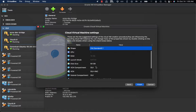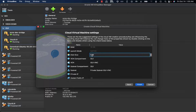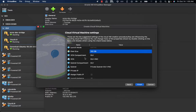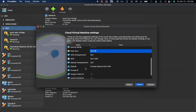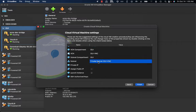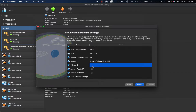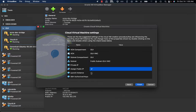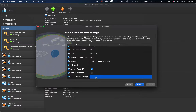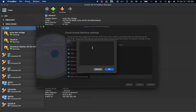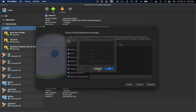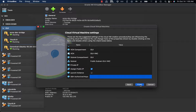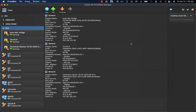You then have the opportunity to define the configuration of the instance you are going to create. I can select the shape, the disk size — for example, 100 gigabytes — the network configuration including the VCN compartment and VCN subnet. I'm going to leverage a public subnet because I also want to assign a public IP address. Under the SSH authorized keys, you also have the opportunity to add your own key for key authentication against the OCI instance.